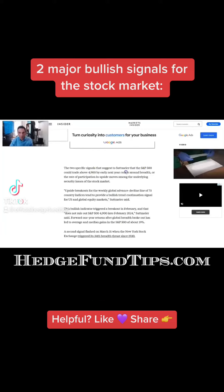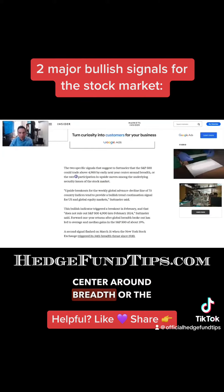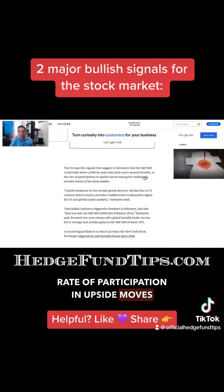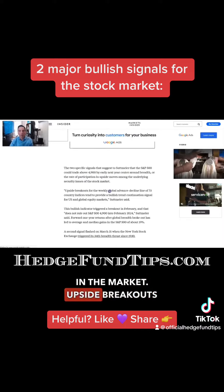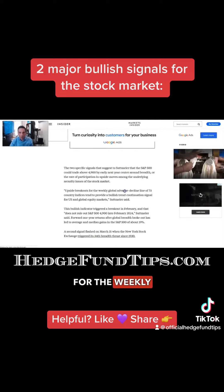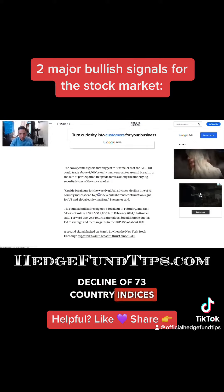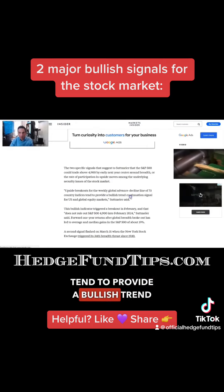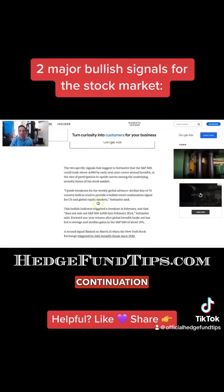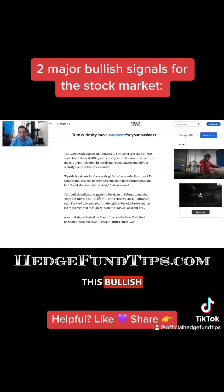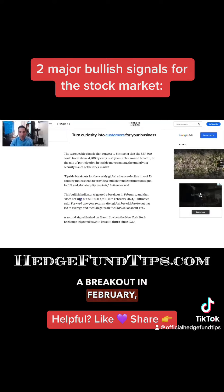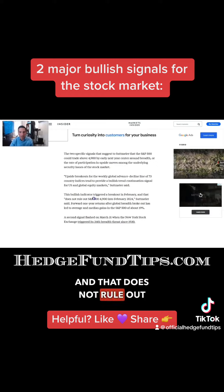Two specific signals center around breadth, or the rate of participation in upside moves among the underlying security issues in the market. Upside breakouts for the weekly global advance/decline of 73 country indices tend to provide a bullish trend continuation signal for US and global equity markets. This bullish indicator triggered a breakout in February, and that does not rule out